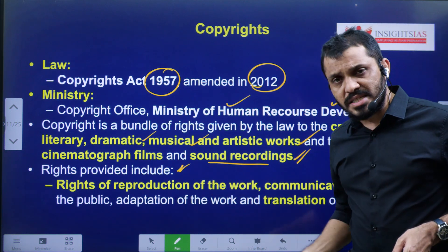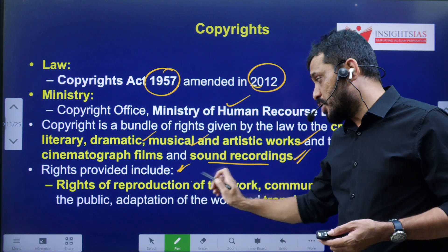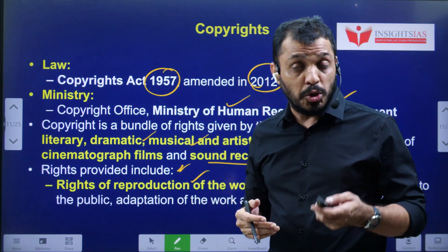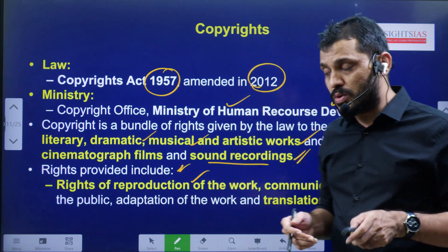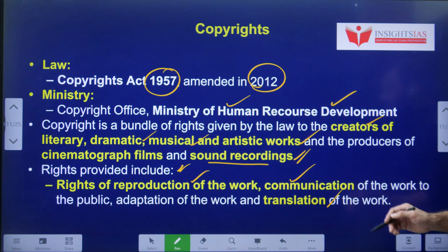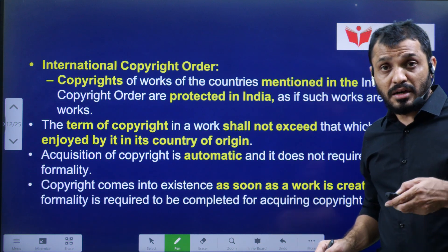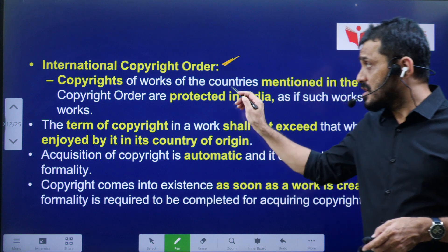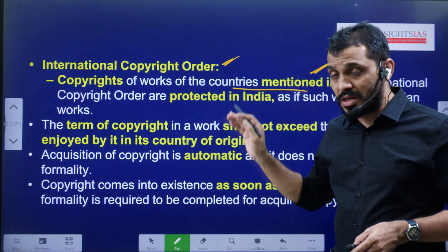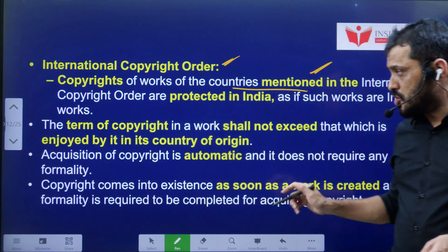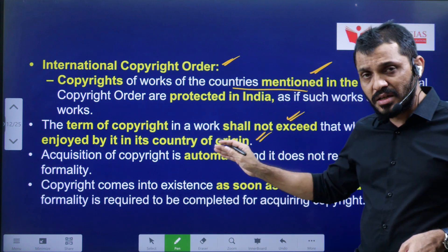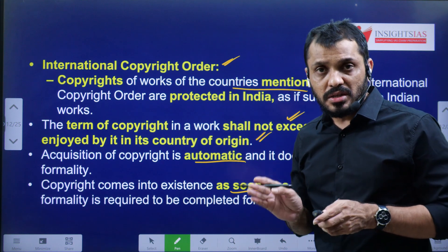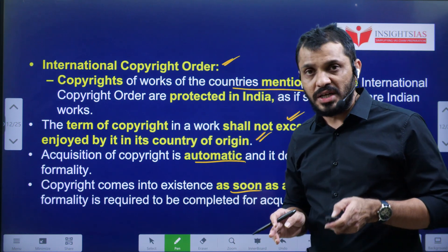Regarding rights, copyrights provide the right to reproduction of the work — meaning if a work already exists, you can use that music in YouTube videos or that content in your videos. You can also translate that work into other formats. Regarding the international copyrights order, copyrights obtained through the international copyrights order will get the same protection in India as in the country of their origin — no additional protection will be provided beyond what they get globally, but the same level is offered in India too.